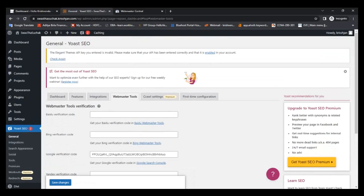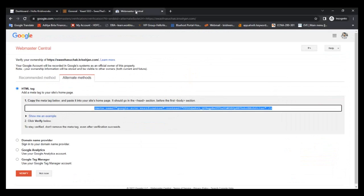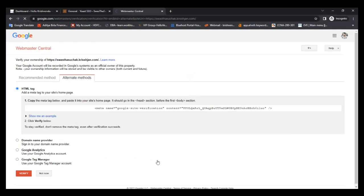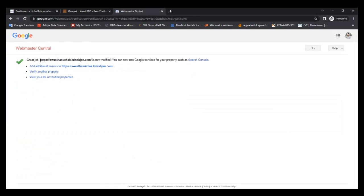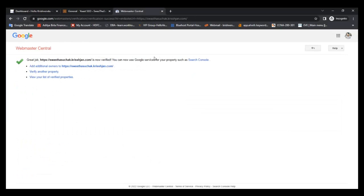Now go back to the Webmaster Search Console and click Verify. Great job — this site is now verified!